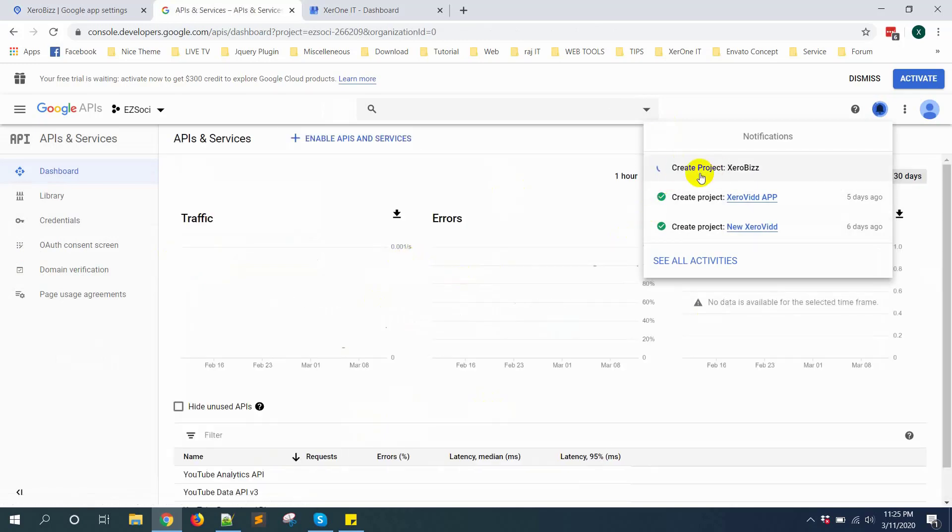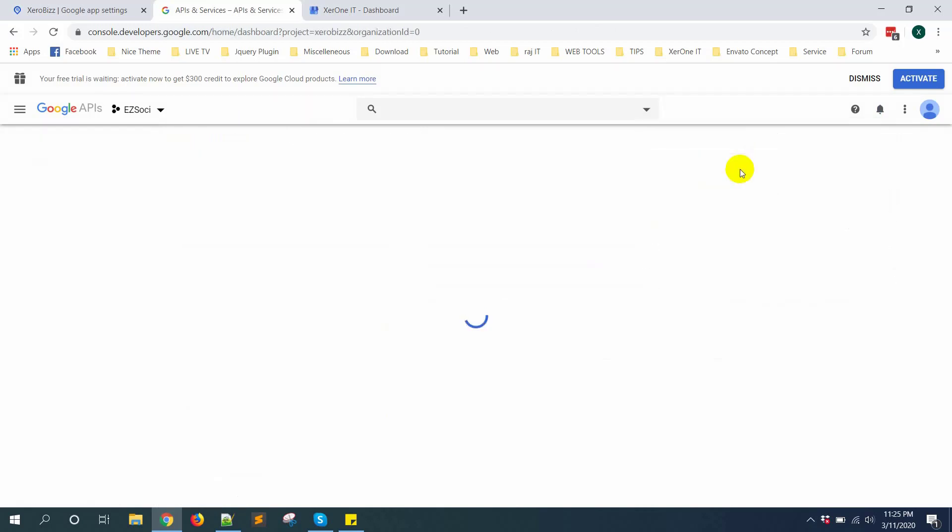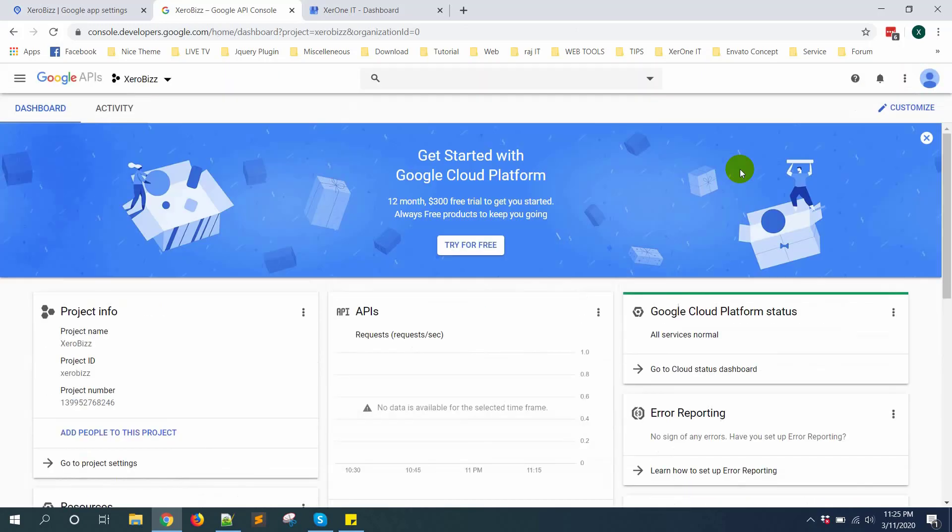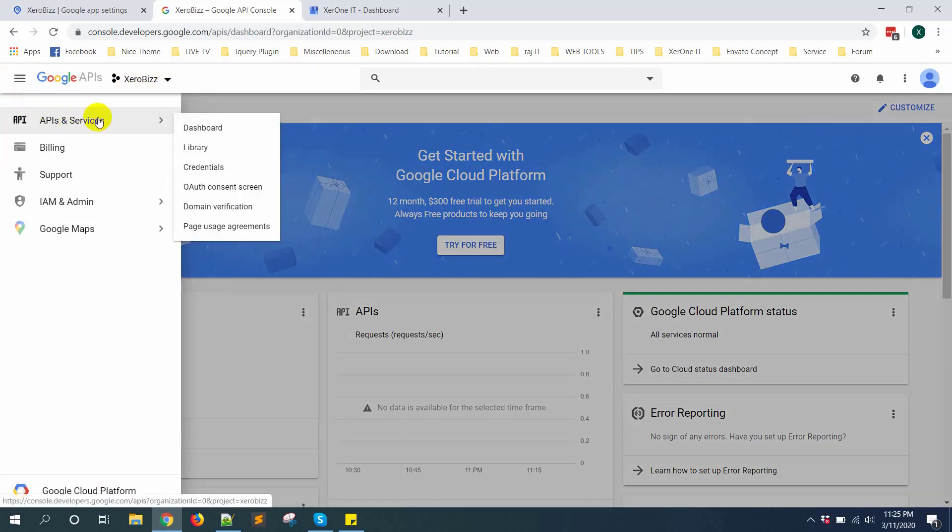From right side, you can see create project zero views. Now click on zero views. So you are in zero views Google app. Now from left side, click on API service.